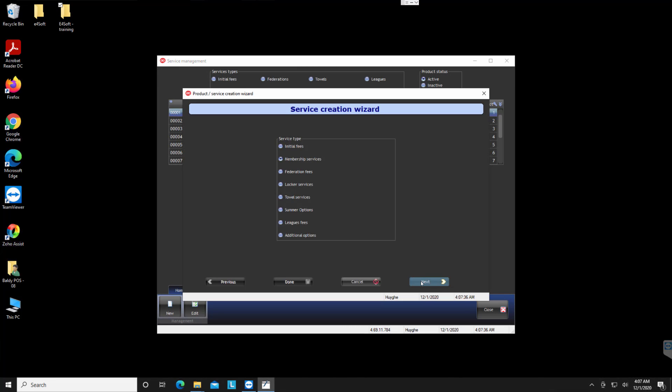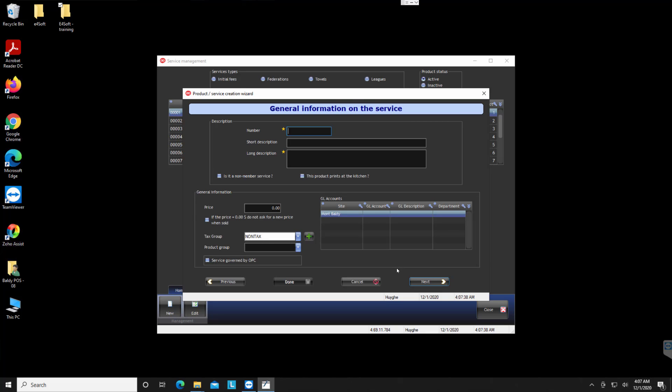Then I will say that it's this number and I will say test 02, test LH 02, and I will say that the price is 700 and I will give a tax. Of course I don't have the GL account.